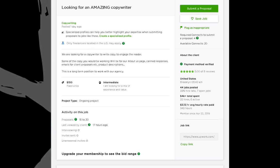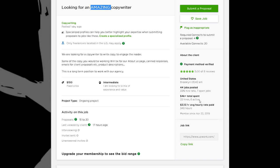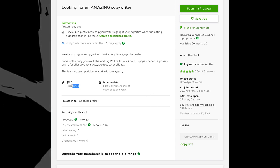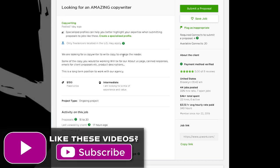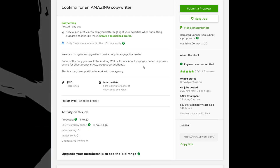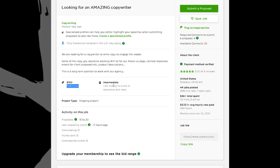Looking at another one: 'Looking for an Amazing Copywriter' — they put 'amazing' in big words; I don't know what that means for them. This client probably wouldn't work for me either. They're from the United States and they've got good reviews, but look at their average hourly rate: $3.13 an hour — they're not paying very much. They've got a $150 fixed price tag on this. 'We are looking for a copywriter to write copy to engage the reader... about us page, canned responses, emails for client proposals, product descriptions. This is a long-term position to work with our agency.'